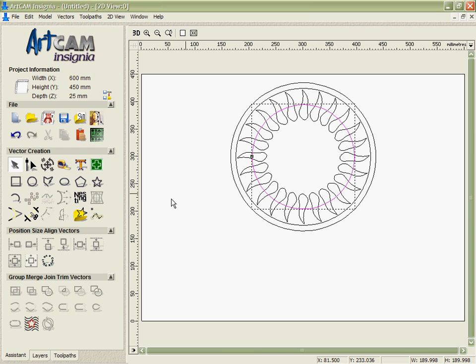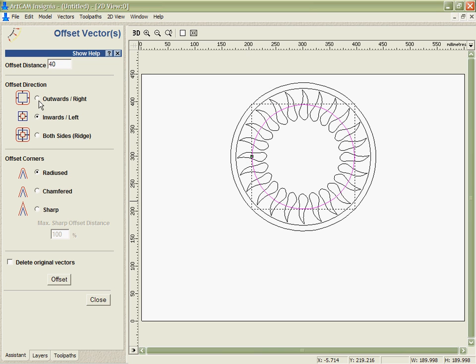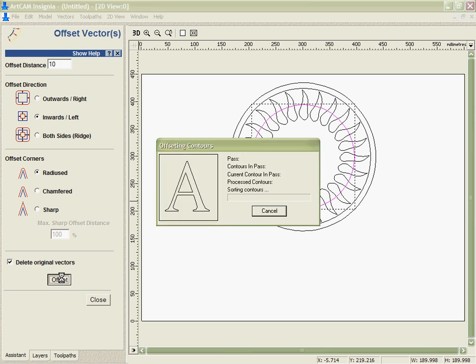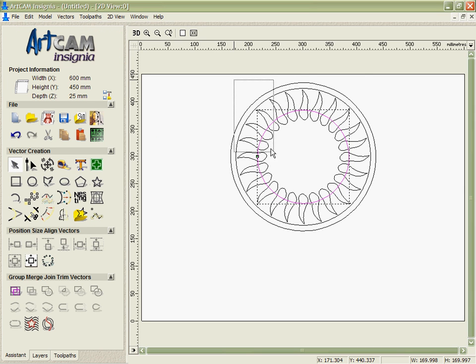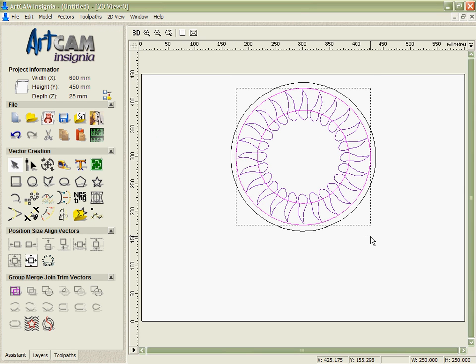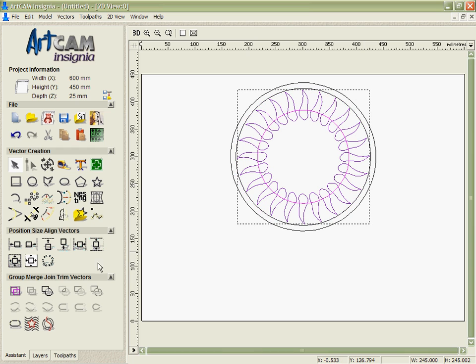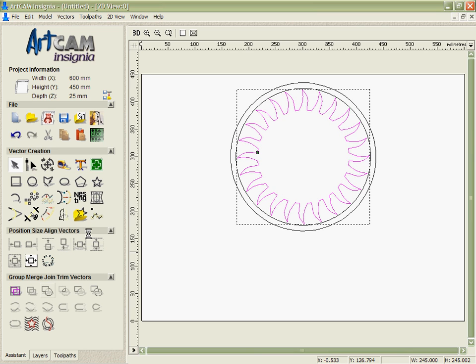Again I'm going to take this vector that we've got here and just offset that inwards a little bit further, another 10mm. And then I'm going to select that and the vectors around the outside of this. And we're going to merge those together using the welding tool. Now Artcam's going to find the union of all these shapes and give me a single vector to represent that.